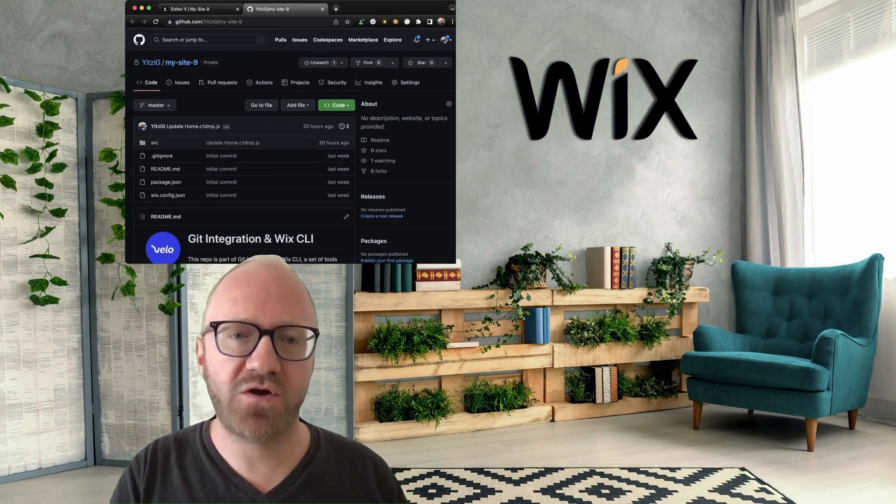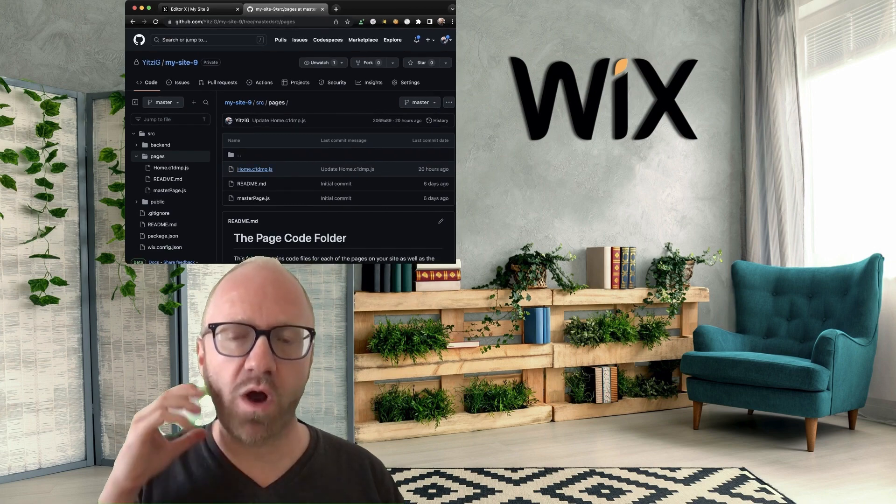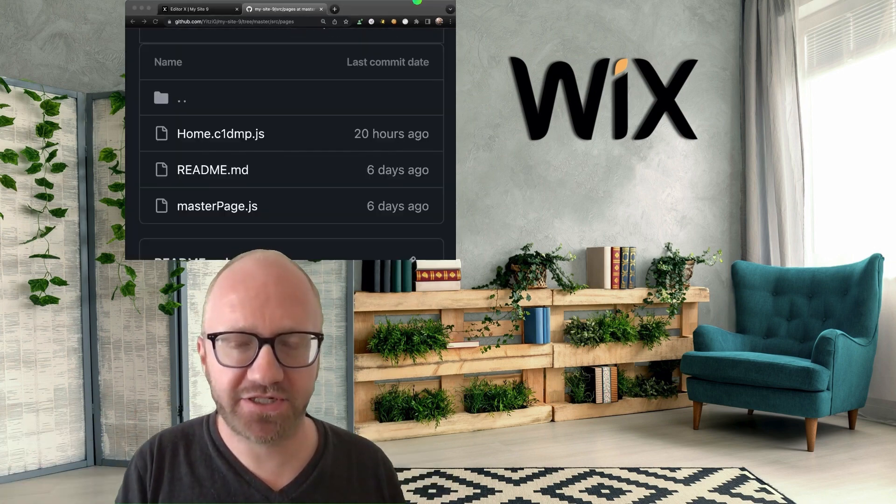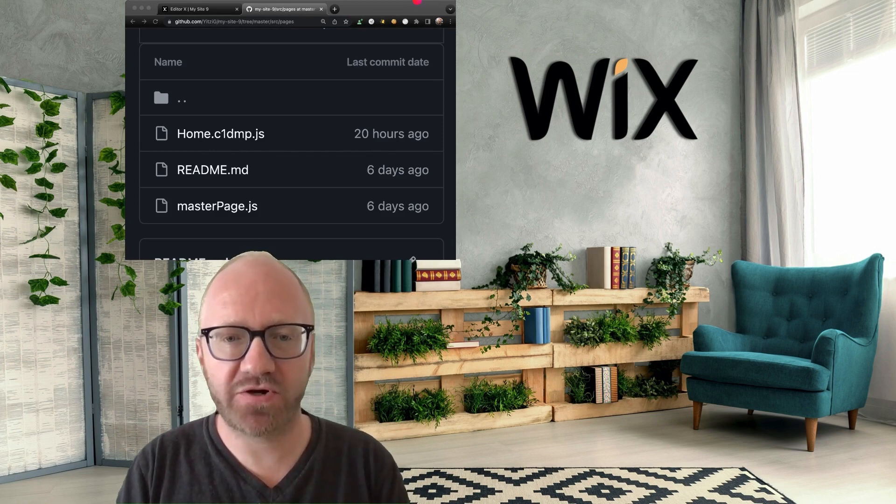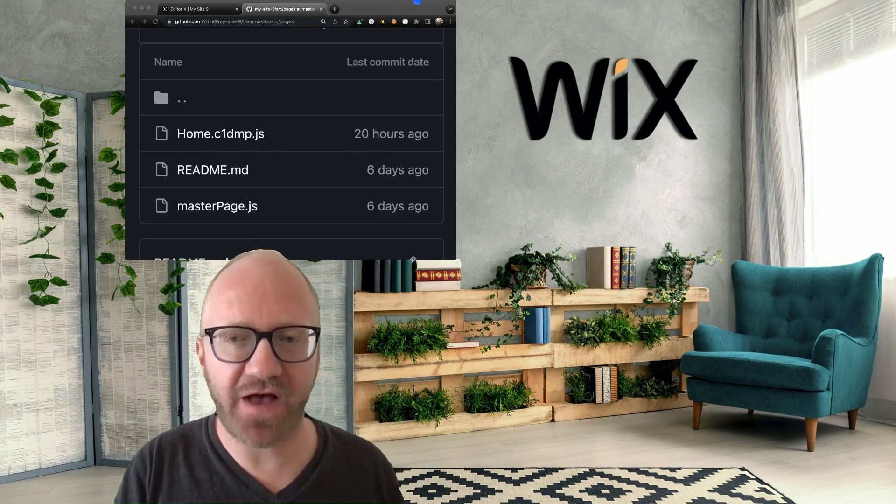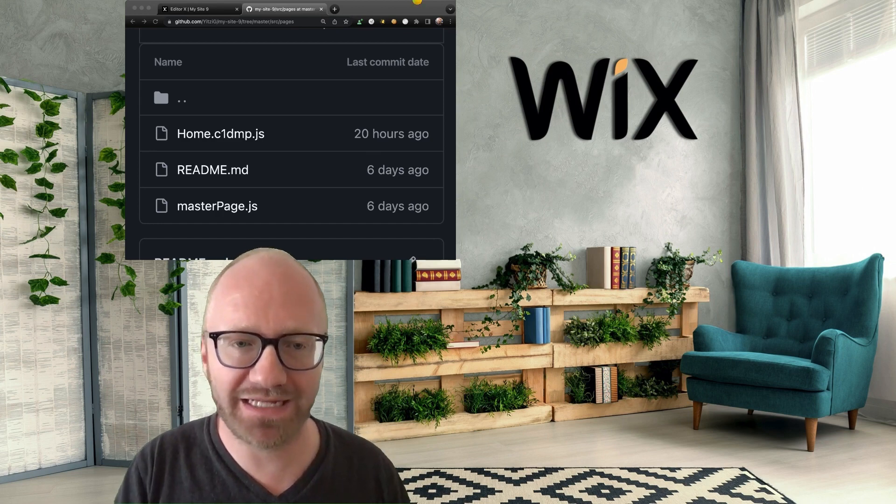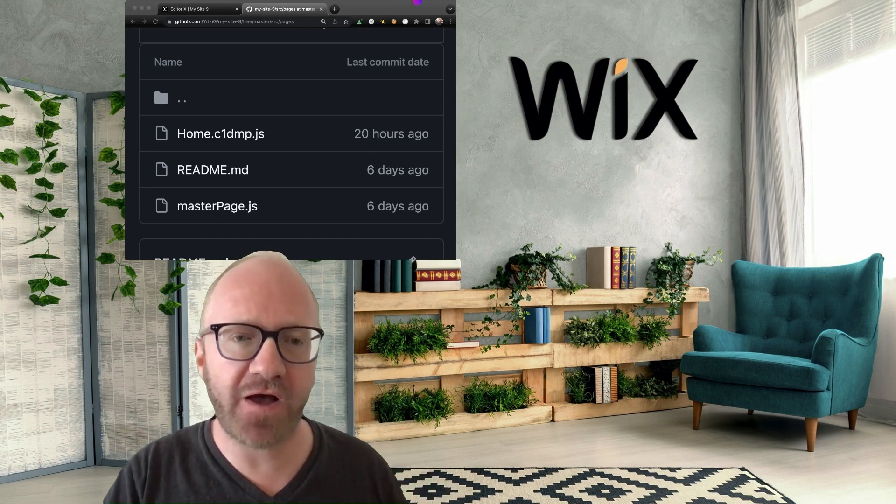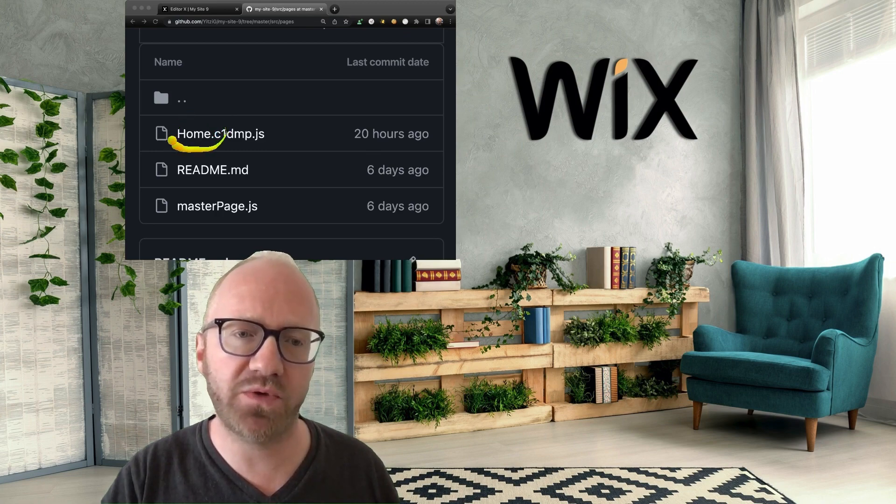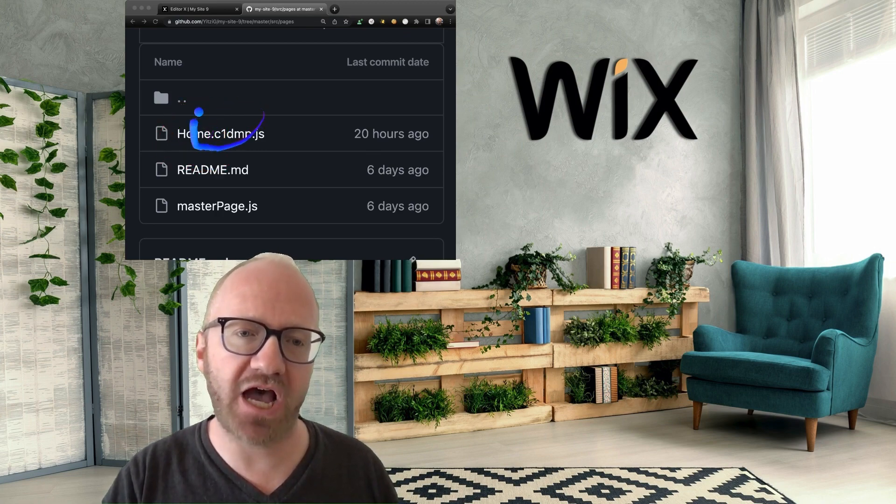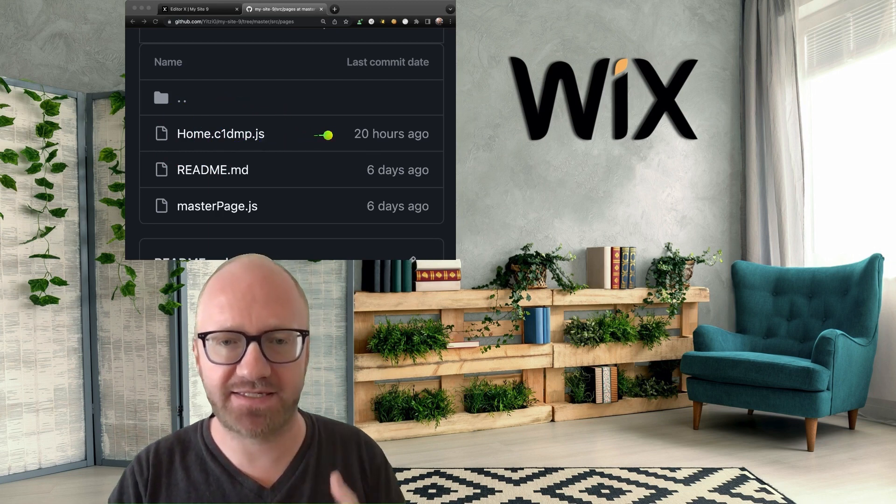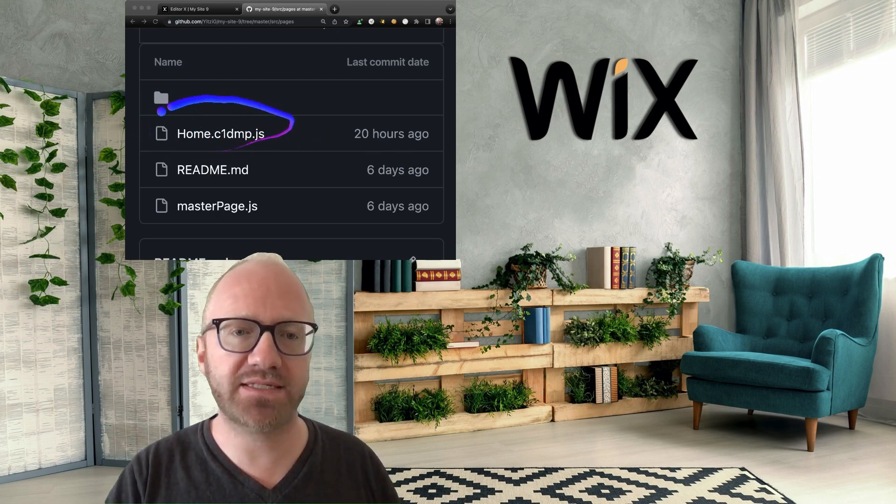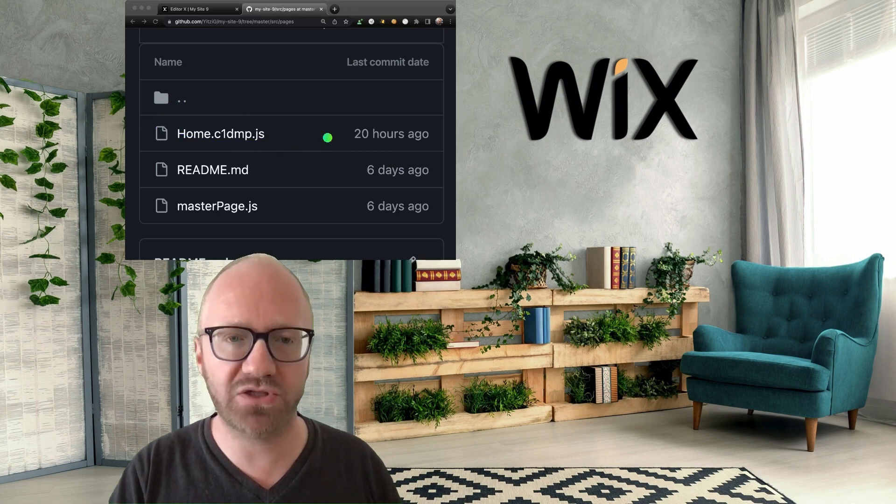So if I go into source, pages, and then I go into the top file, which represents my homepage. For every page in your site, your linked repository will have a .js file, which represents the code that runs when that page loads. And the name of that file will be first your page name. So the homepage will be home, dot, and then the page ID, and then .js. So this is the code that's going to run when the homepage loads.